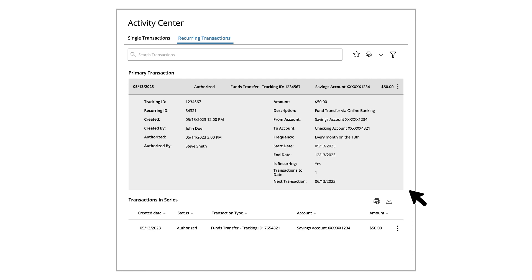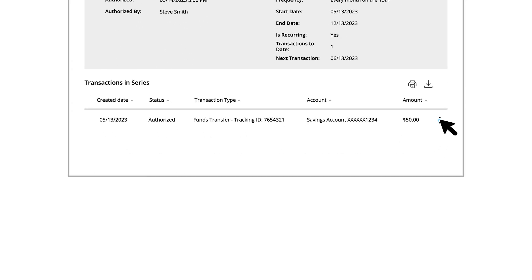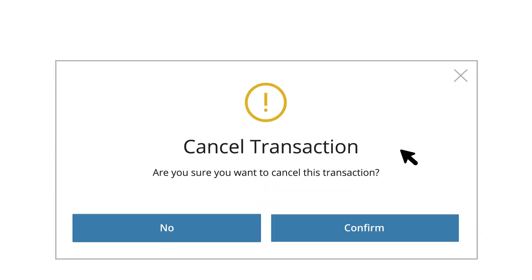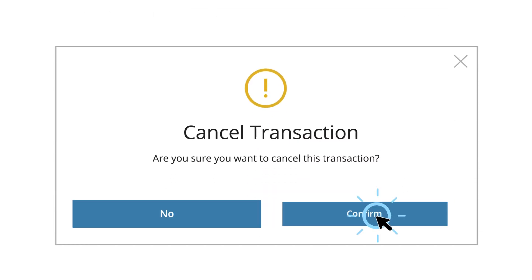Select the individual transaction you want to delete, click the Actions icon, and select Cancel. Click the Confirm button when you are finished.